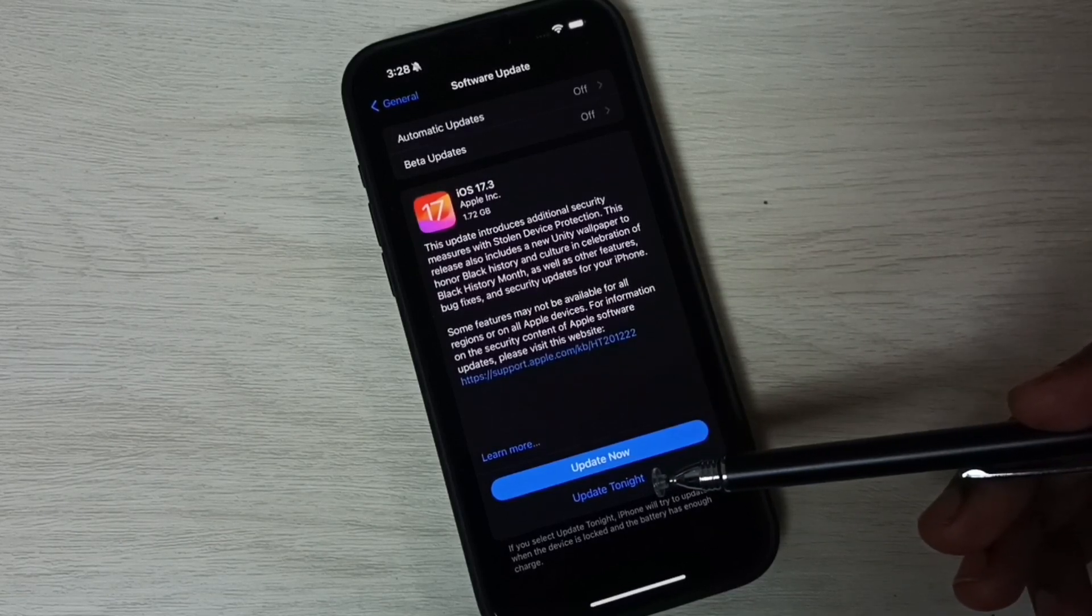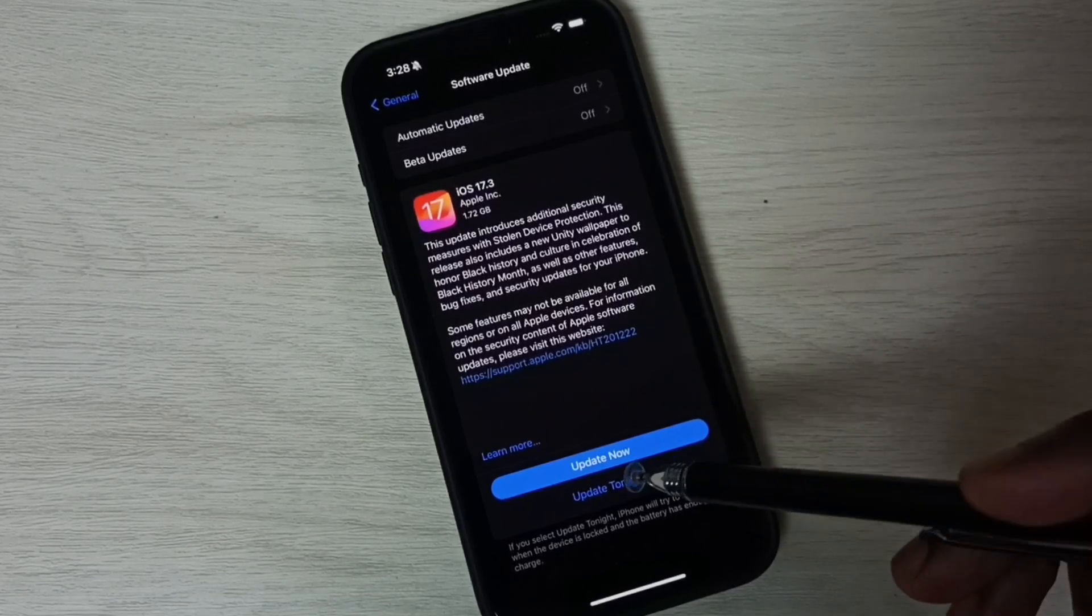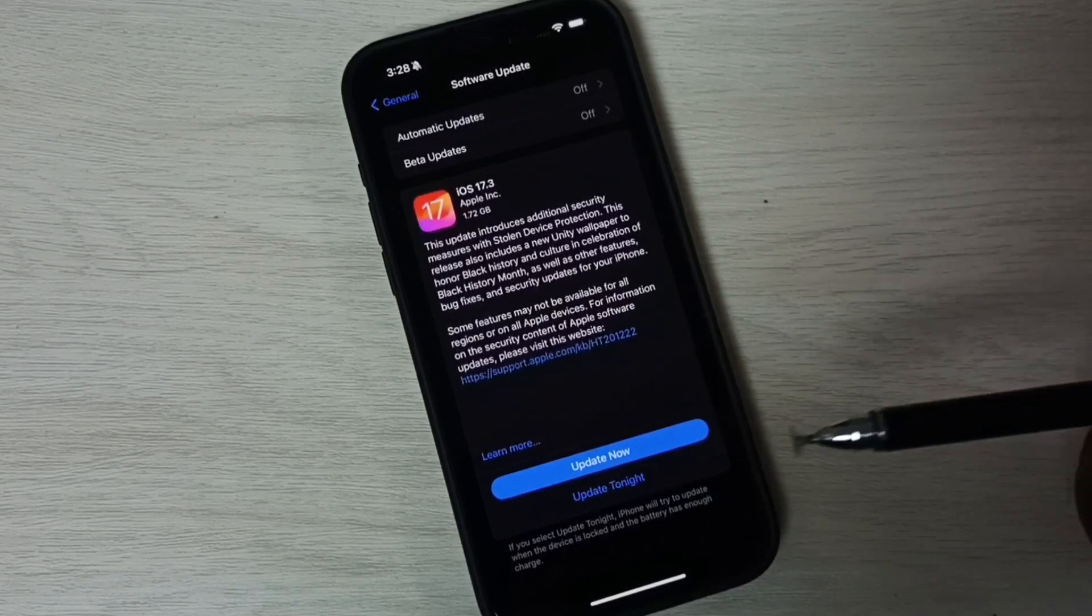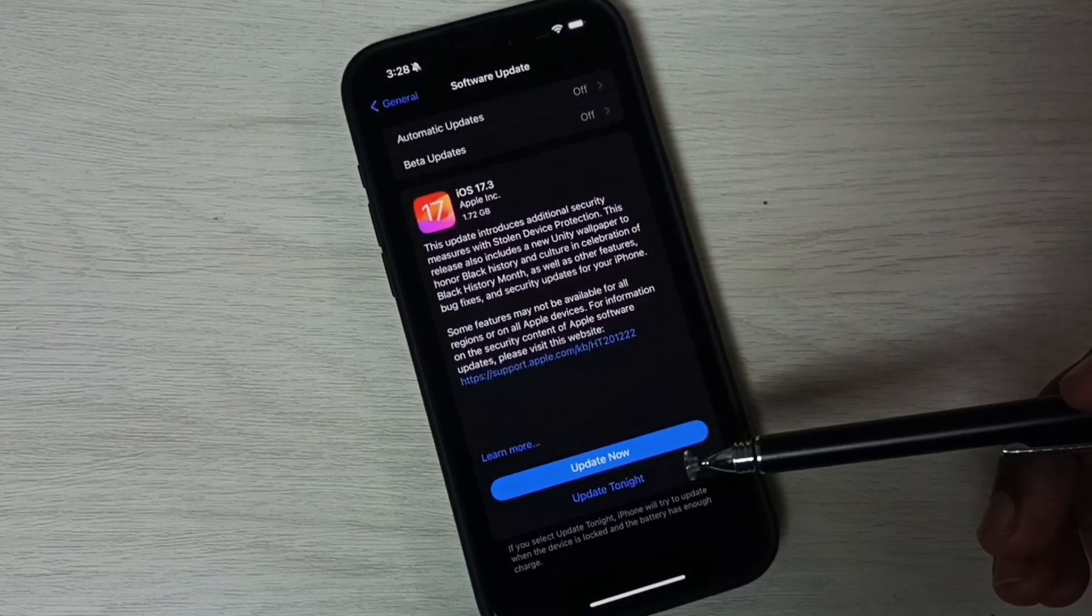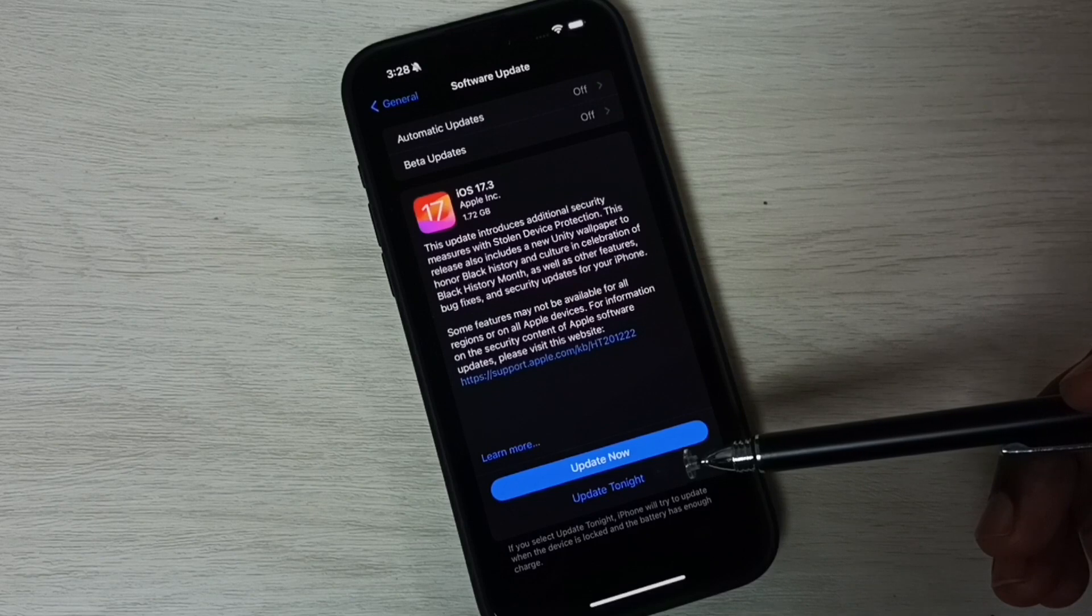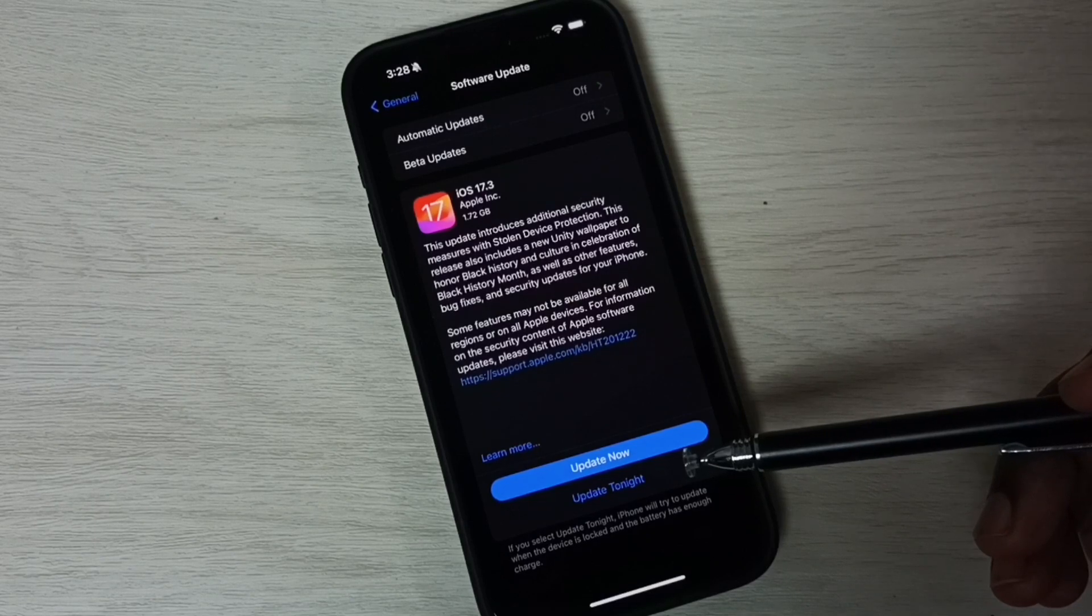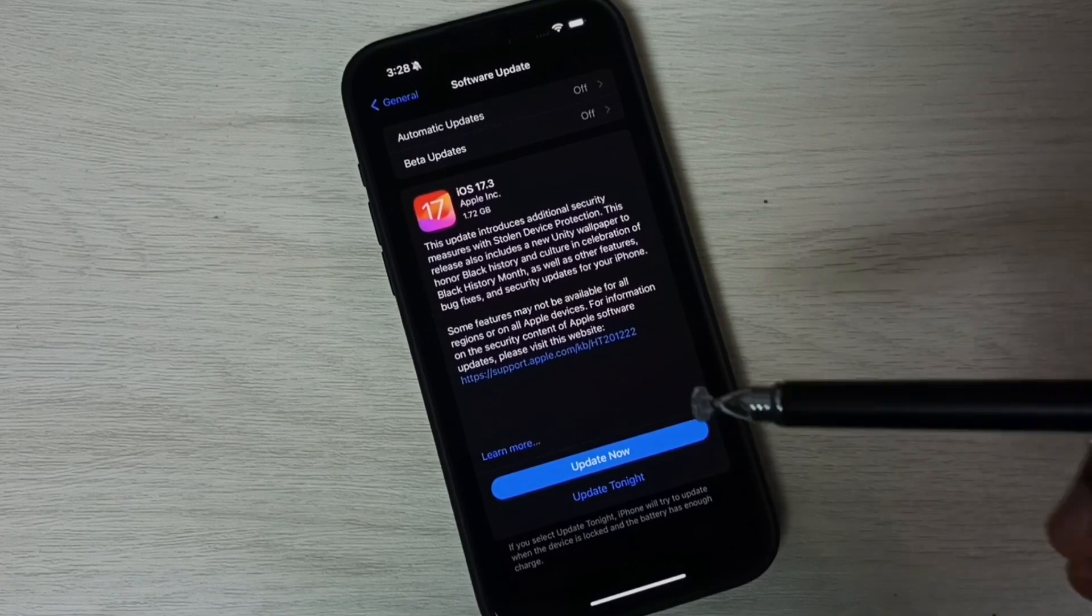Here you can see the update now button. Tap on this button. That way we can download and install this update into this phone.